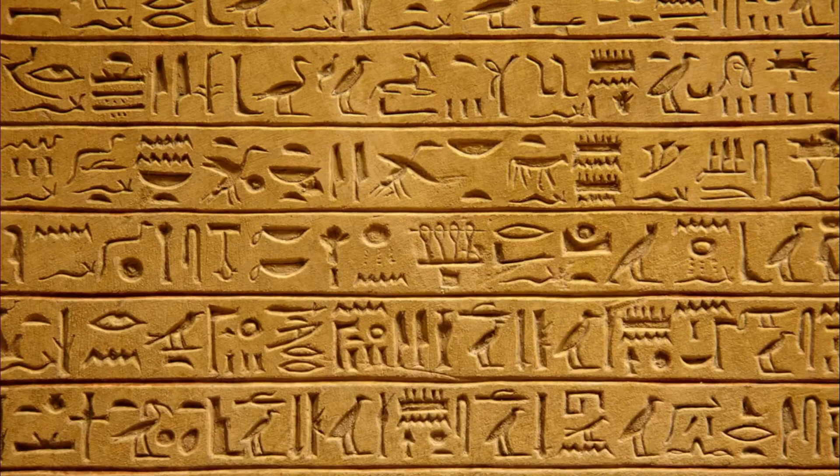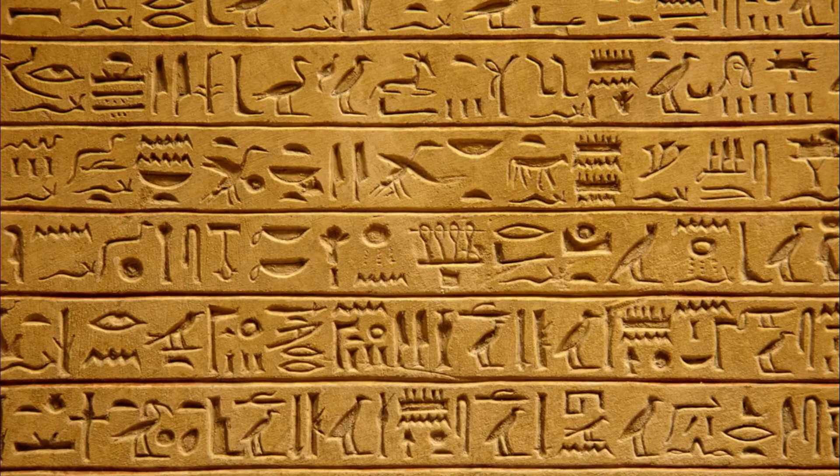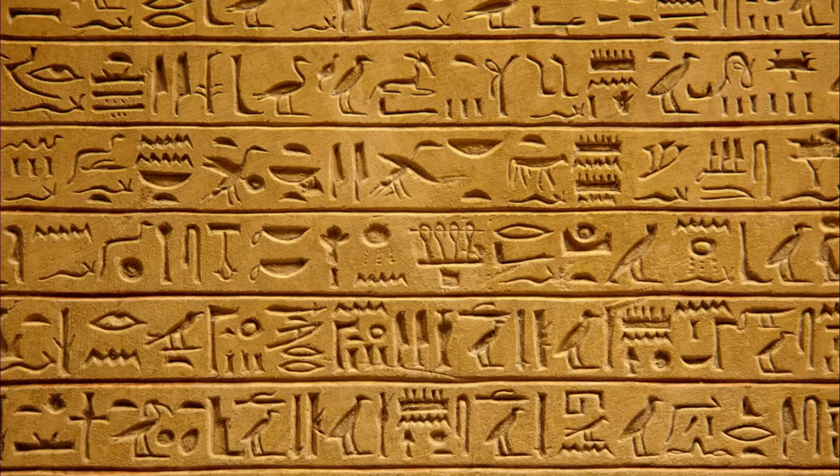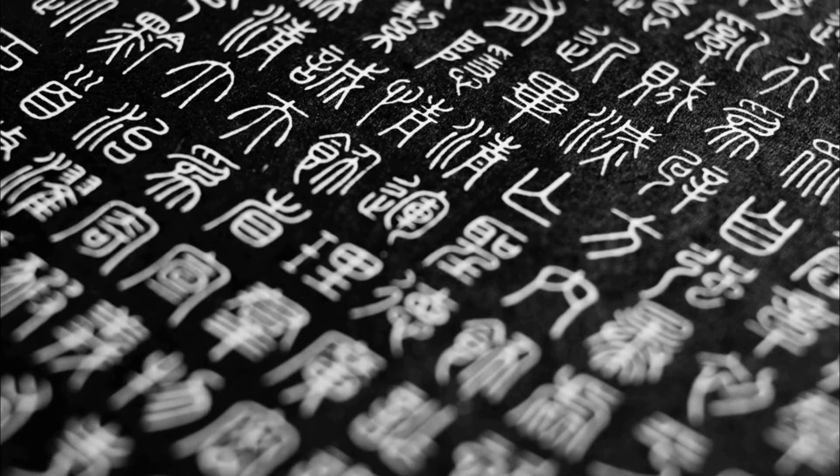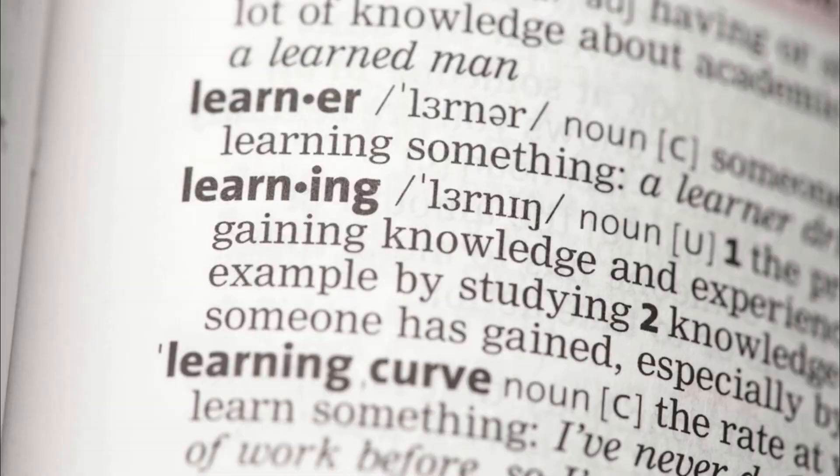The earliest forms of written language were visual. They were symbology. The image, the picture, represented the concepts being communicated.